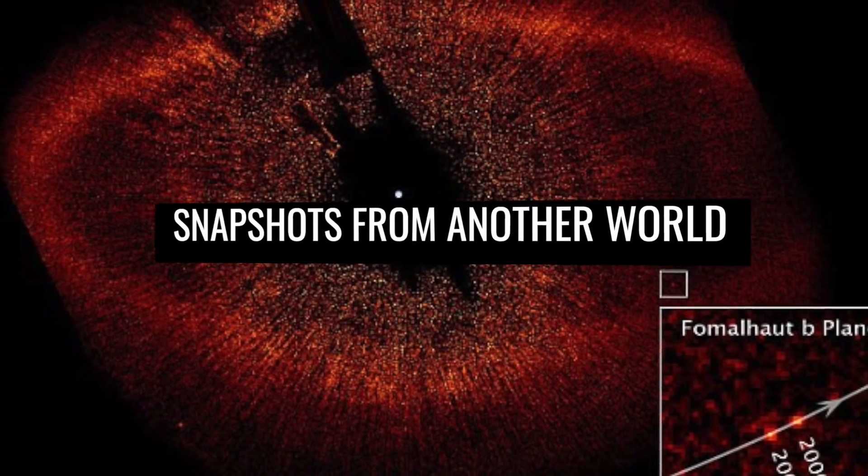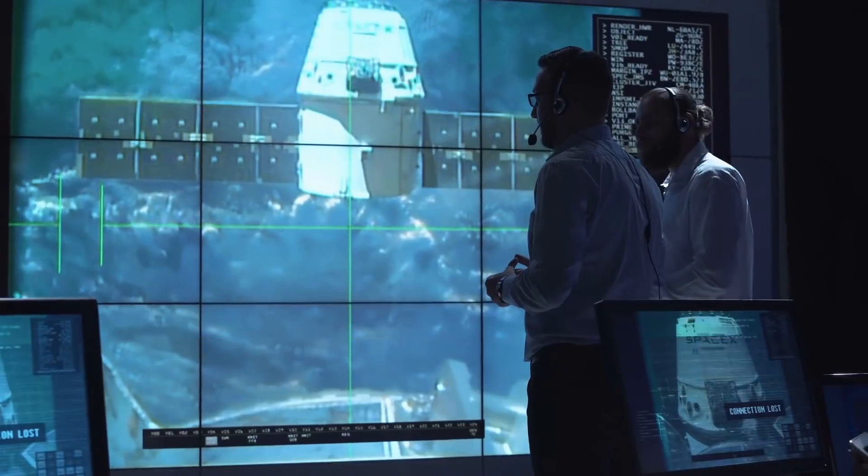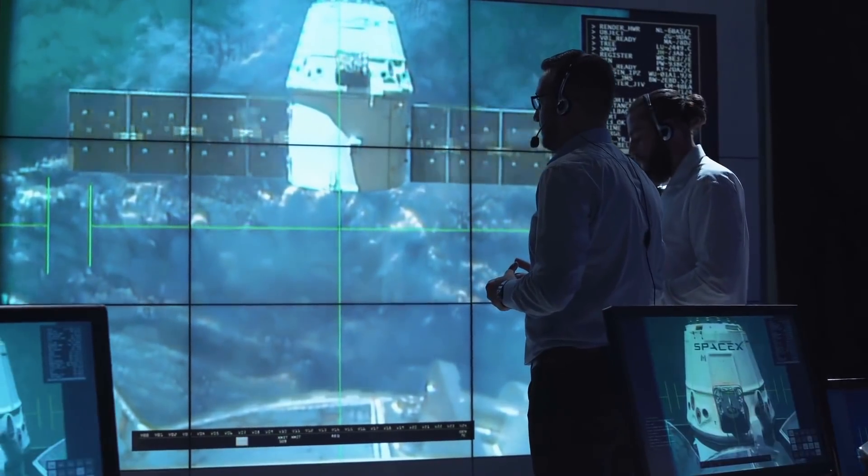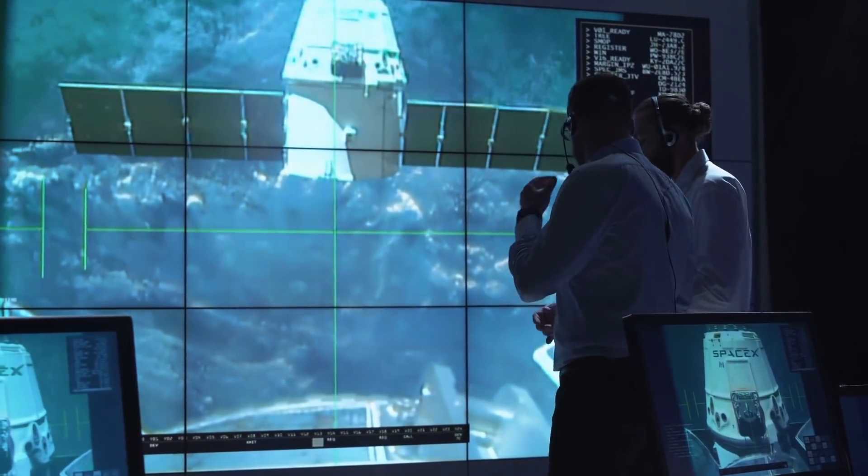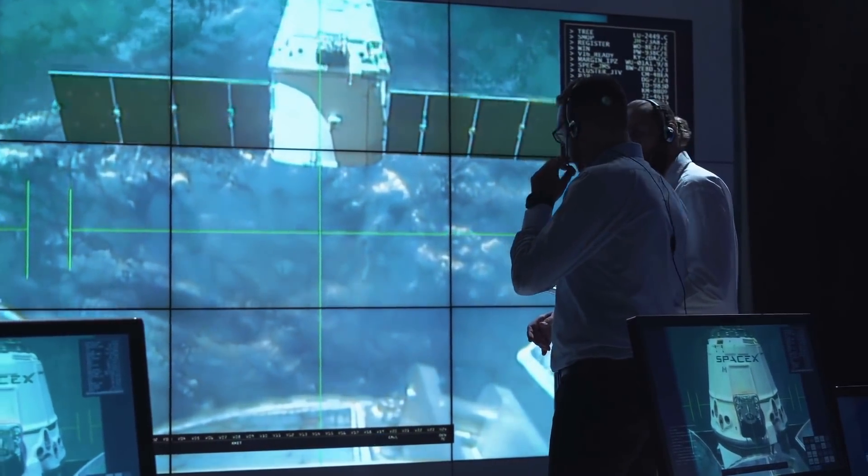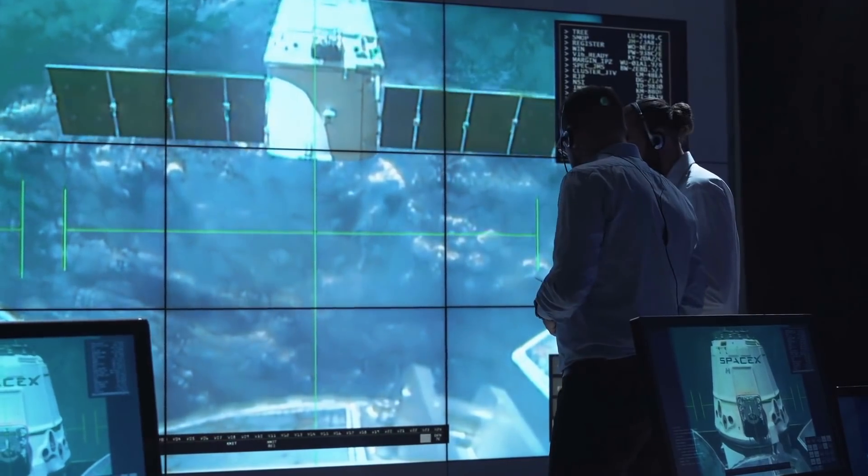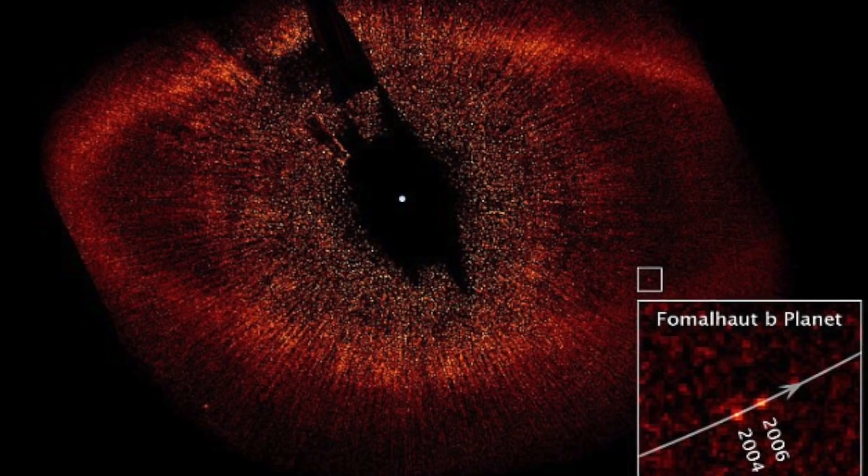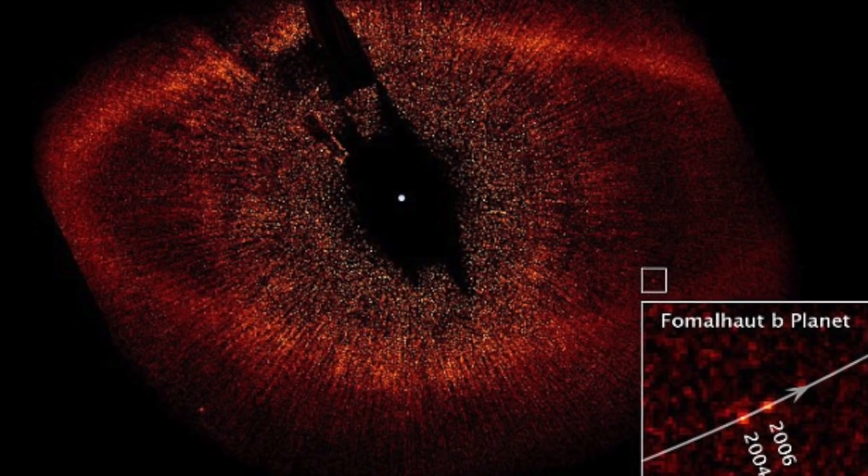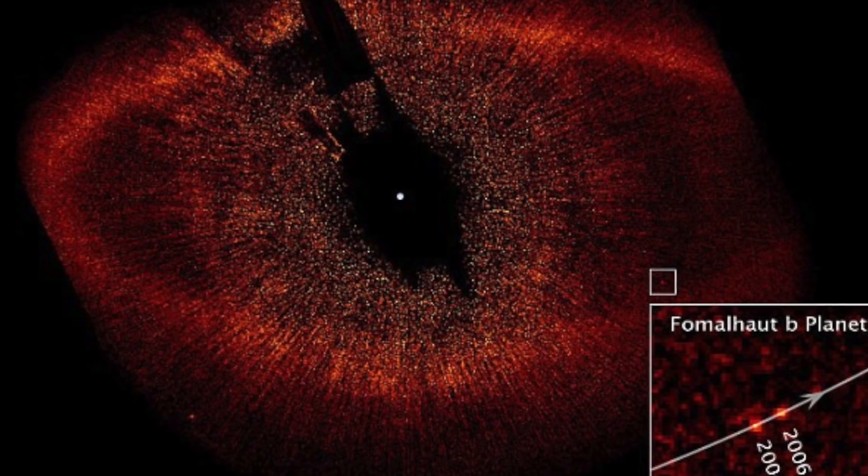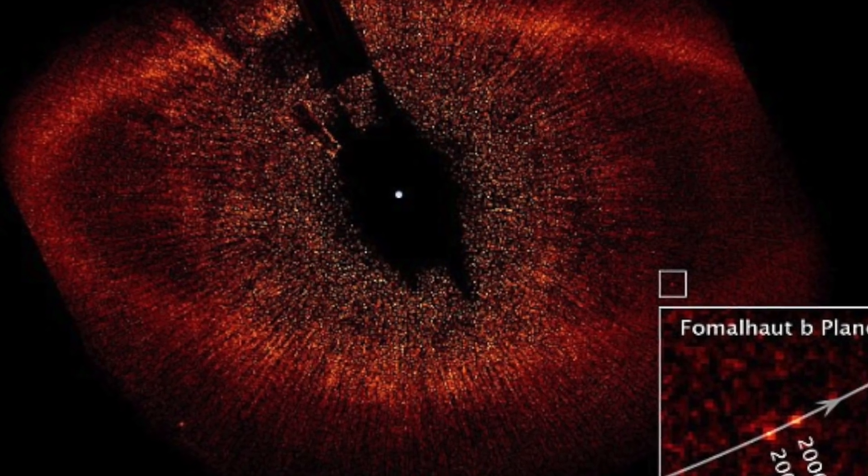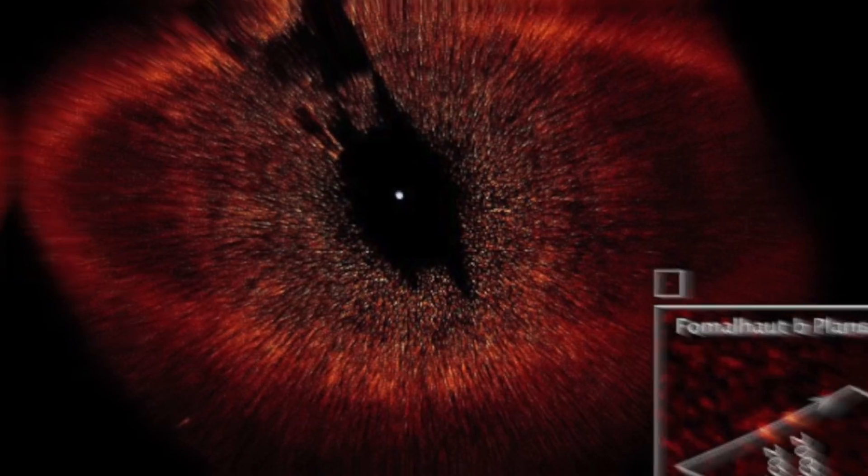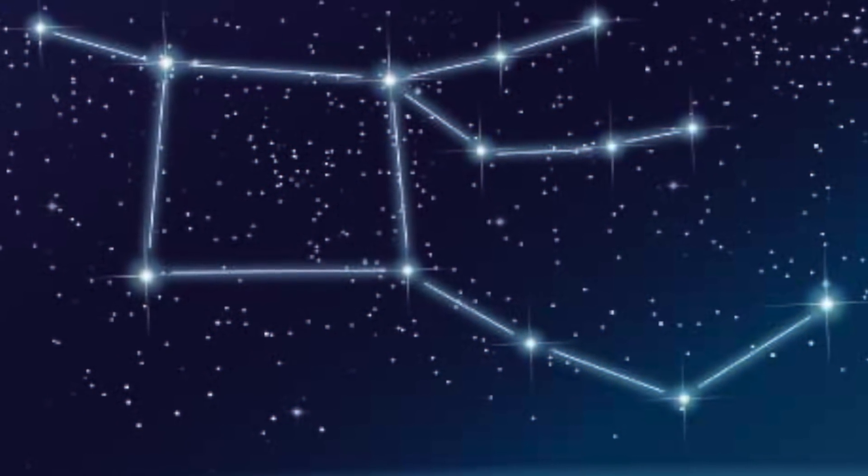Snapshots from another world. Scientists managed to take the first snapshots of another solar system, ushering in a new era of astronomy. The infrared images show a collection of three giant worlds orbiting a young, extremely hot star in the constellation Pegasus, 130 light-years from Earth.